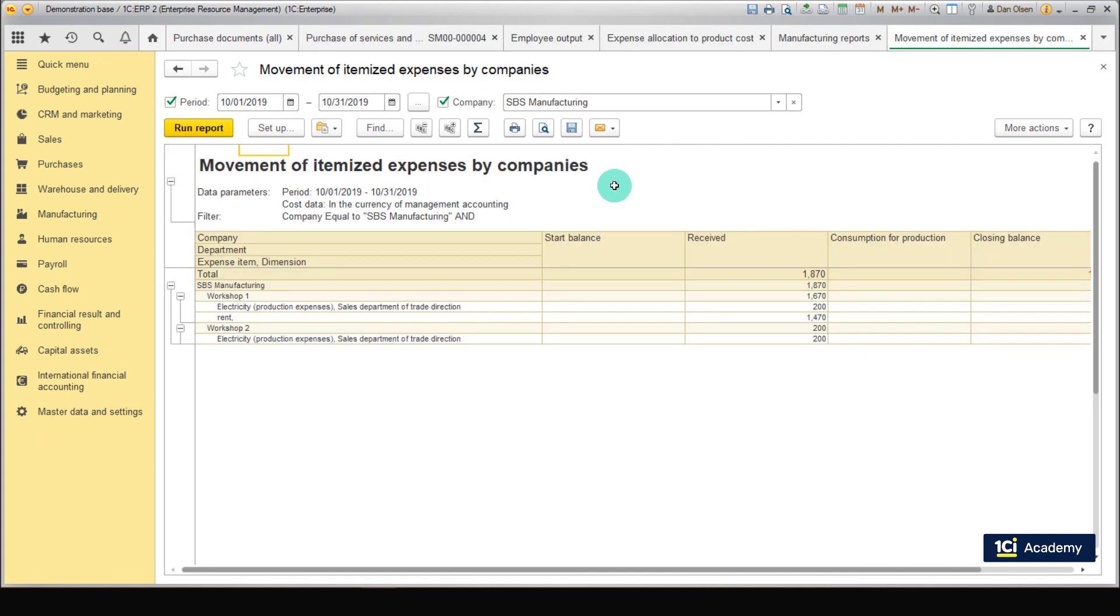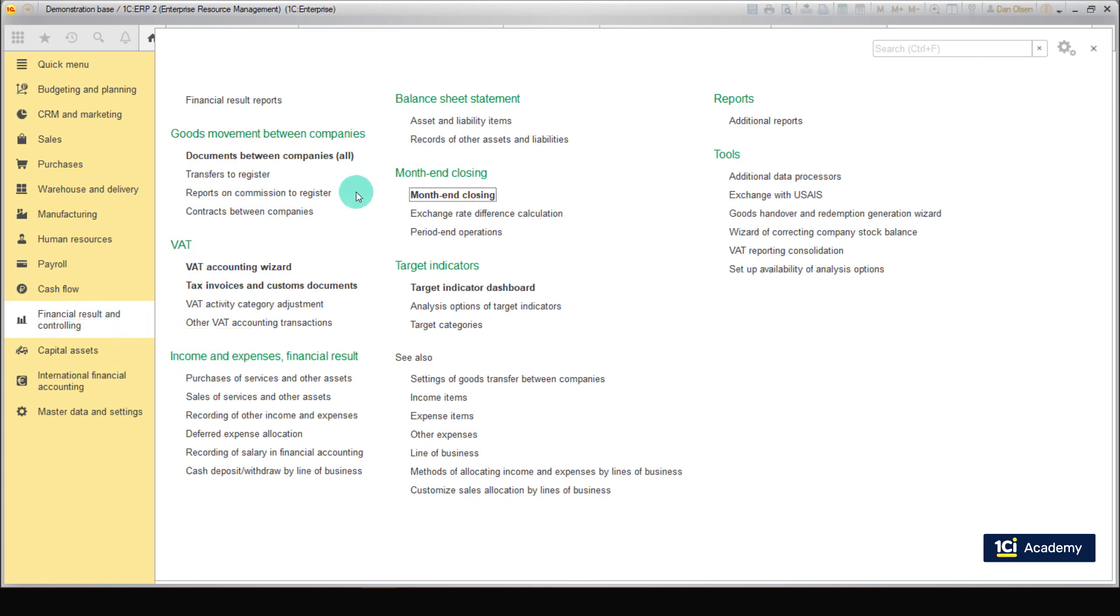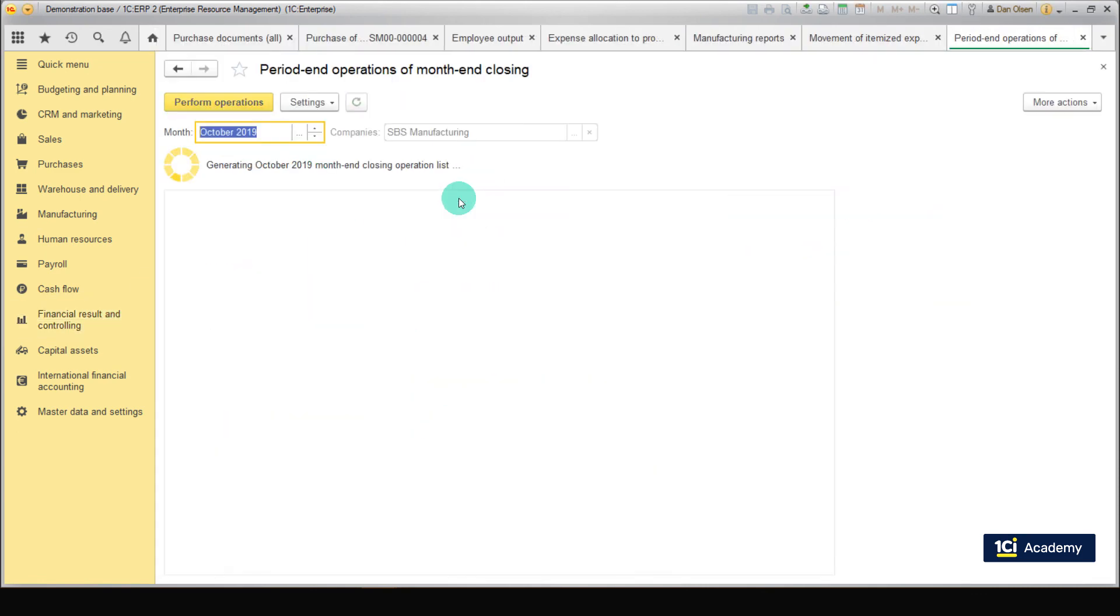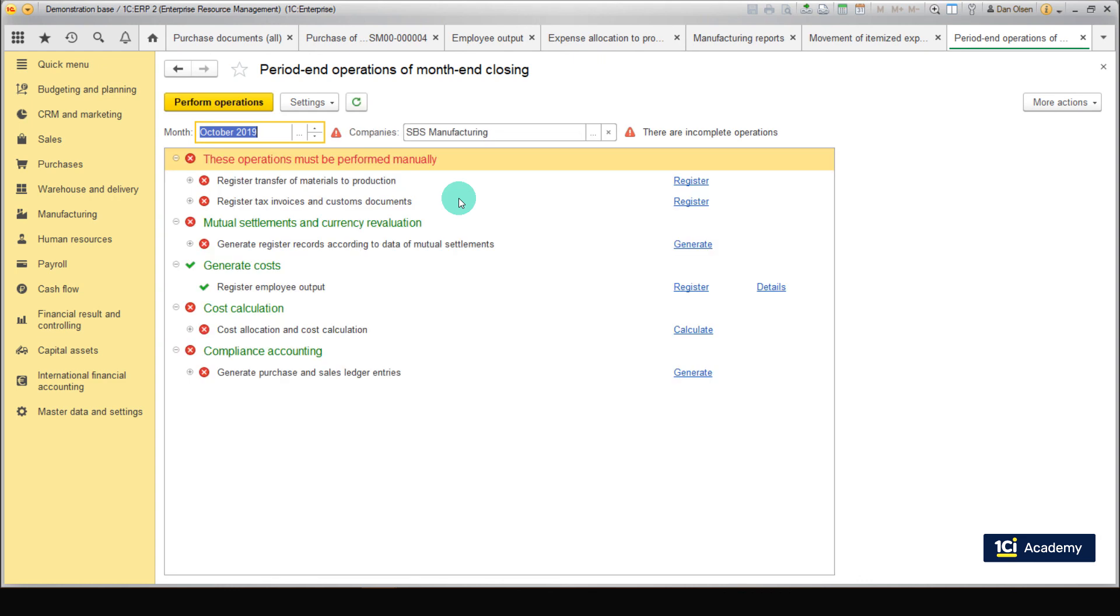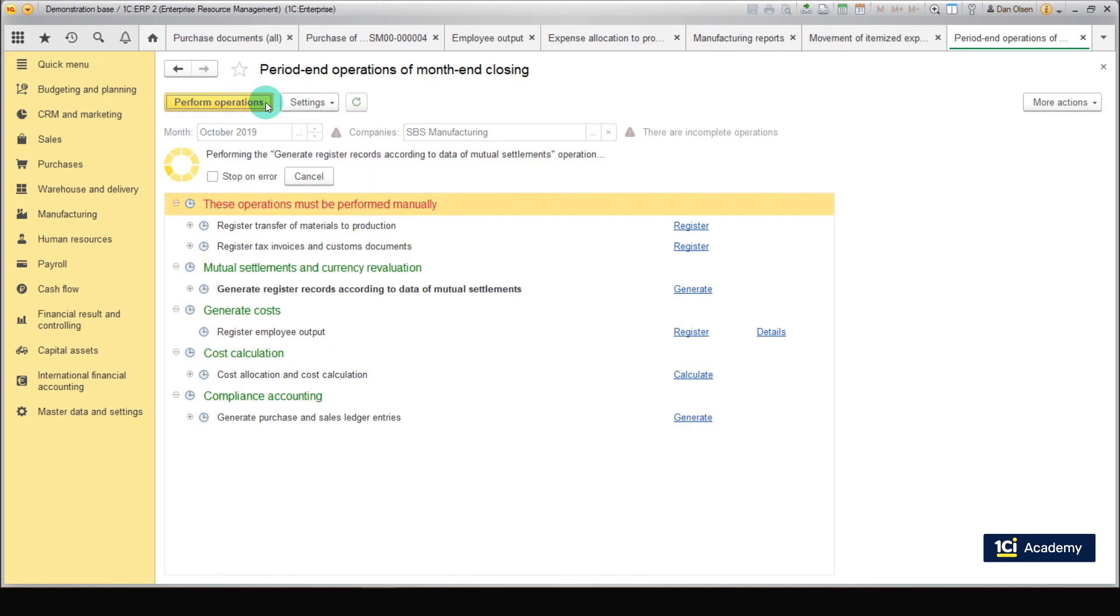As you can see this month we got some expenses that are not allocated yet. Go to Financial Results and Controlling. Month End Closing. Month End Closing. Here we perform Month End Closing operations or troubleshoot any operations if something goes wrong. Set filter by Companies to SBS Manufacturing. Set Month to anything you like. Click Perform Operations. We just performed Month End Closing.